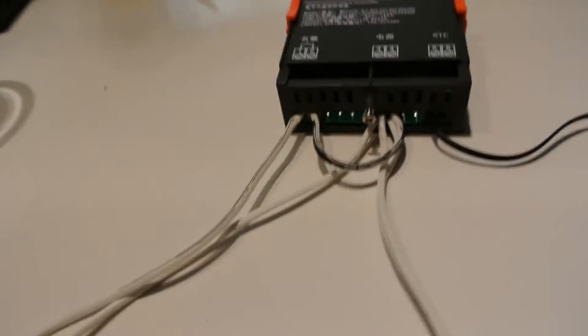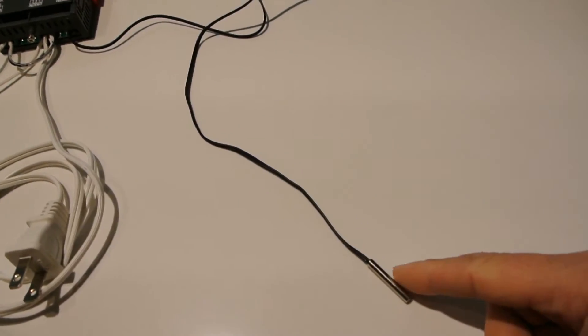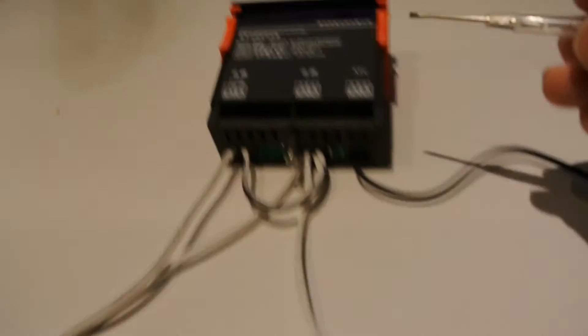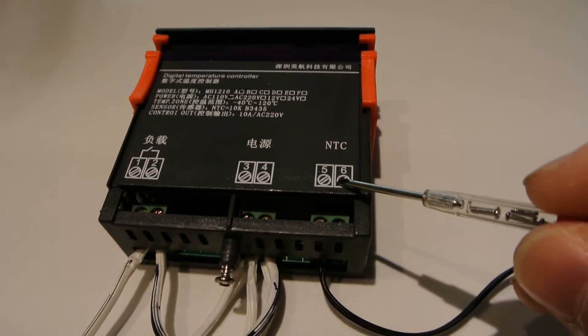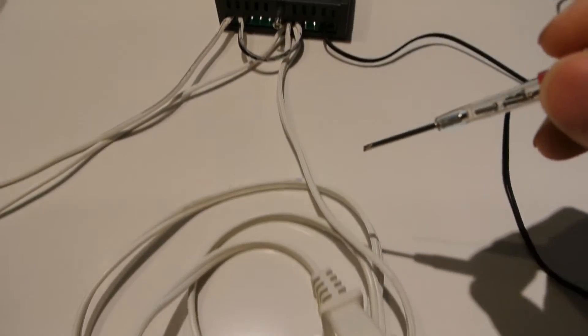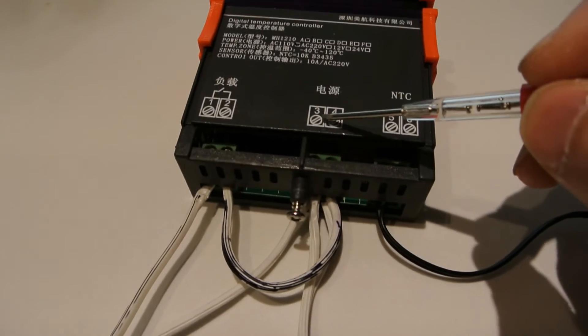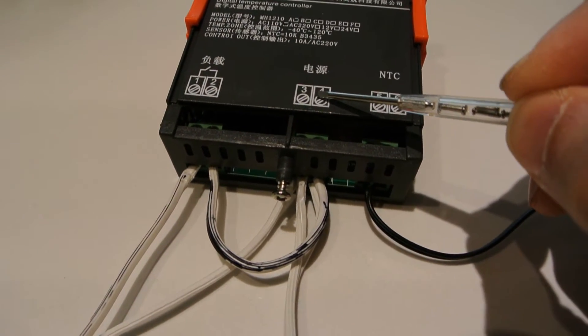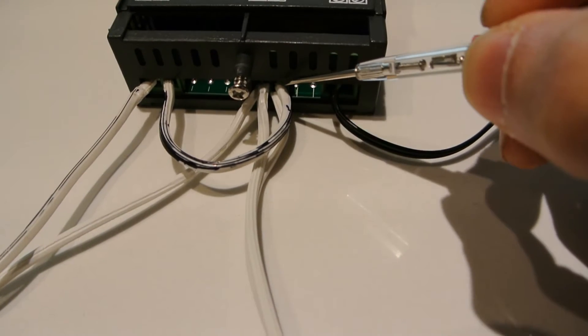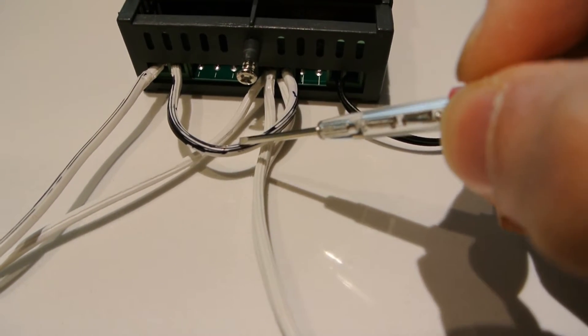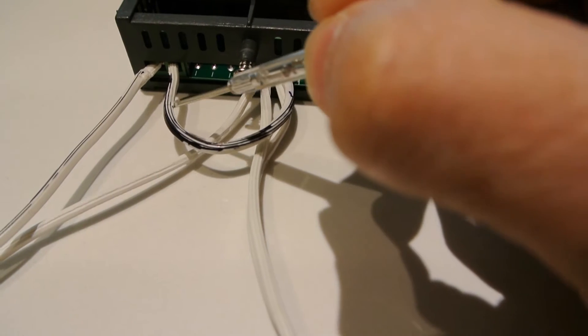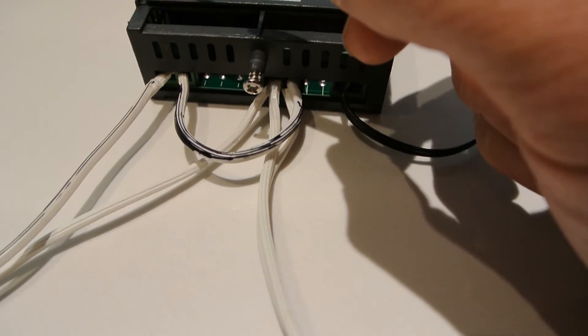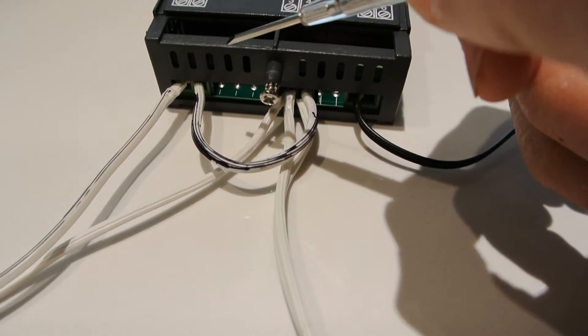So what I've done is wired the temperature sensor probe into the NTC port. I have a power cord wired into the line voltage. From the line voltage, I'm going to take my hot, which I've colored black here, and put it into one of the ports here.